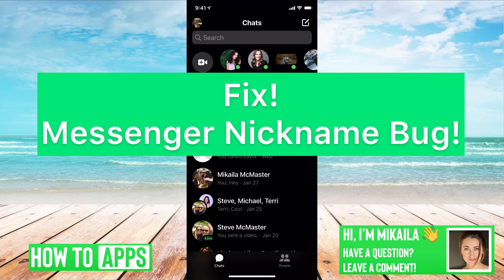Hey guys, it's Mikaela and today I'm going to walk you through a fix for your Messenger nickname bug. It's pretty quick and simple, so let's jump in.